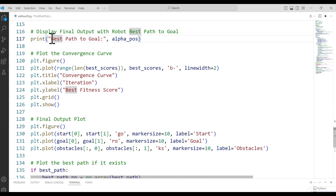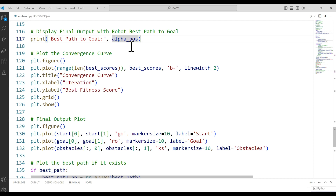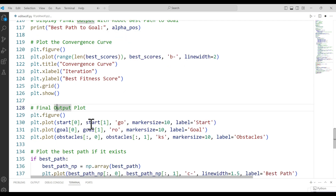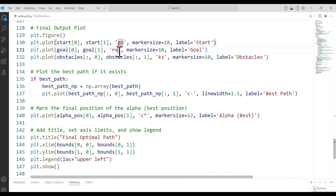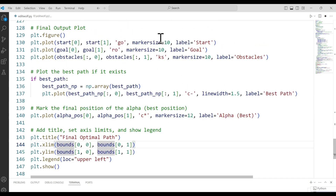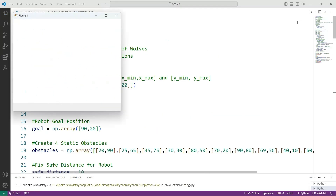Finally we display the final output. First we print the best position found by the alpha wolf at the end of all iterations. Then we plot the convergence curve, which shows how the best fitness score improves over time. We also create a final visualization showing the starting point, goal point, all obstacles, and the best path found.